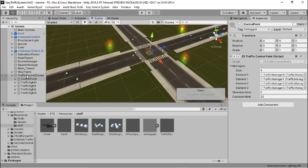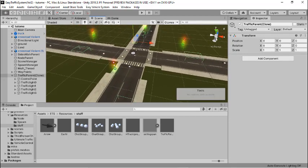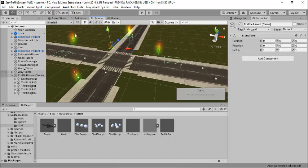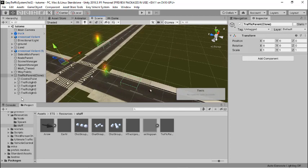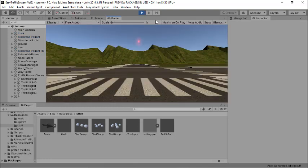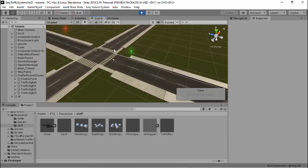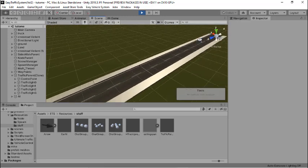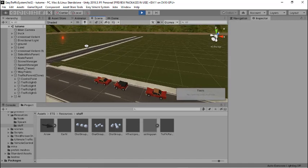Now we have actually set up a traffic light controller for this junction. Next, I'm going to test this — so let's press play and see what happens.